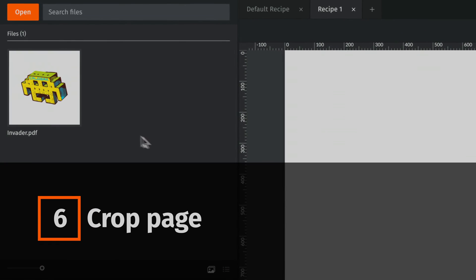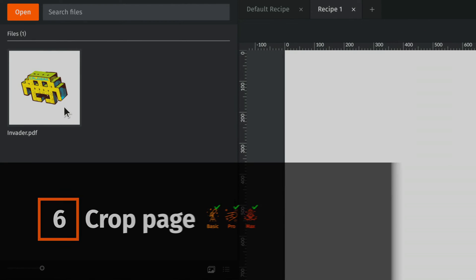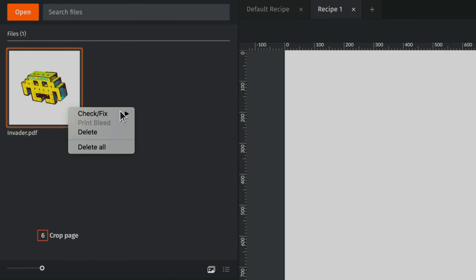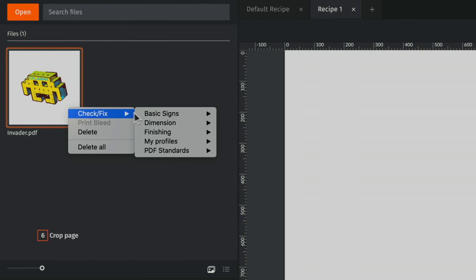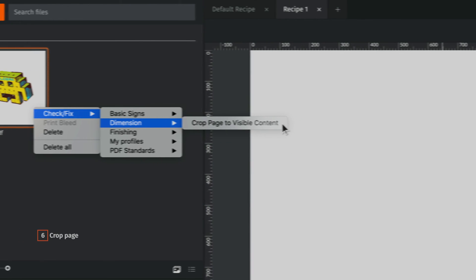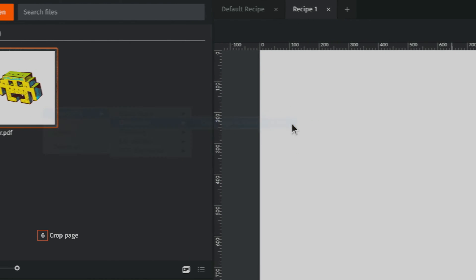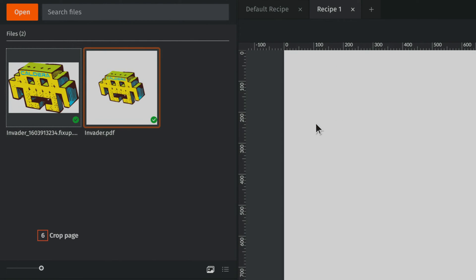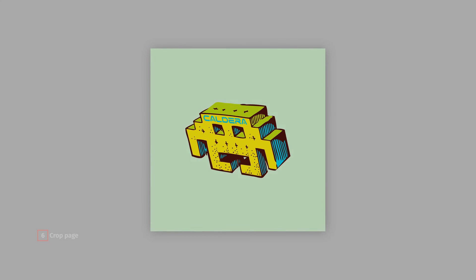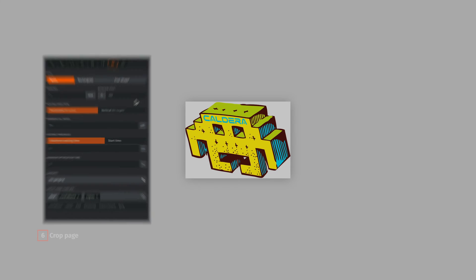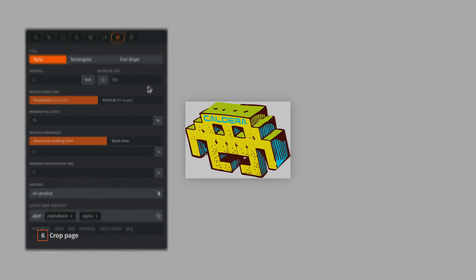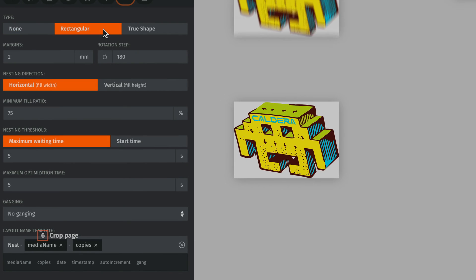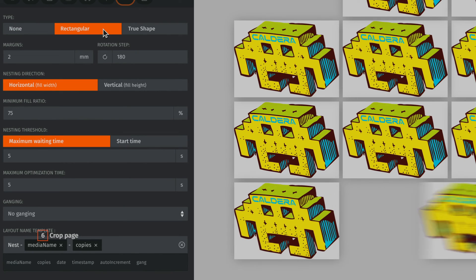If the incoming file comes with useless blank space surrounding the design, Prime Center version 1.1 can automatically remove it by cropping the page to the design shape. This is particularly useful if you don't want to nest the designs with the cut contour, while still saving a maximum of substrate.